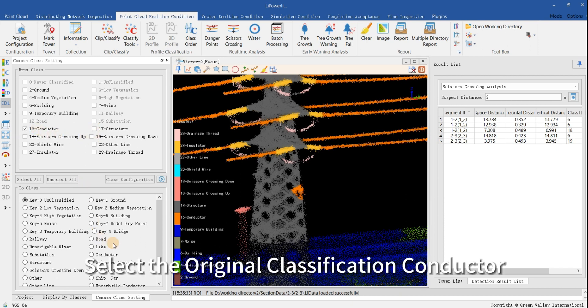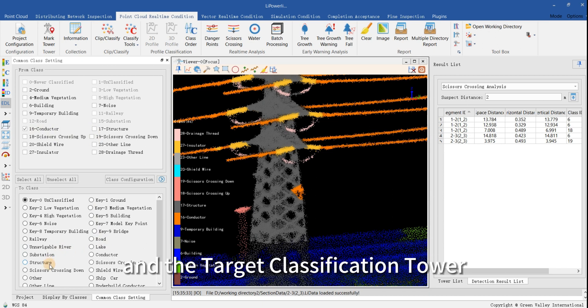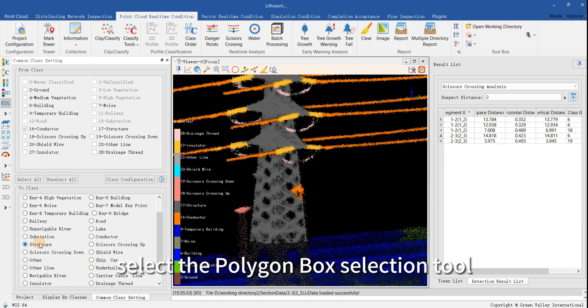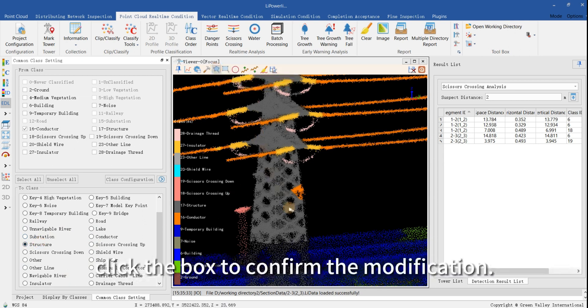Select the original classification conductor and the target classification tower. Select the Polygon Box Selection tool. Click the box to confirm the modification.